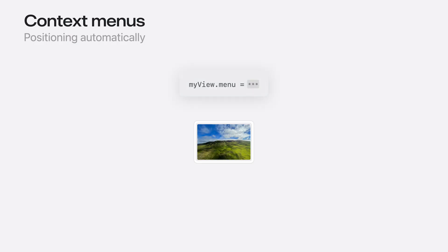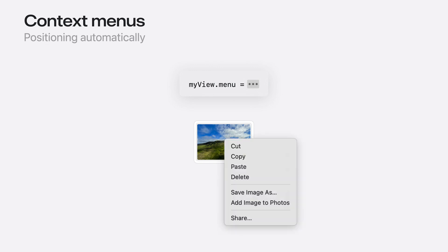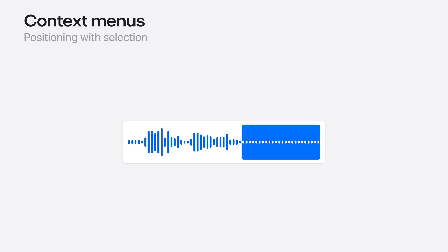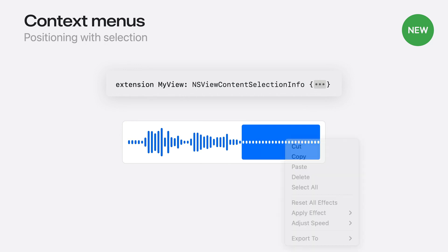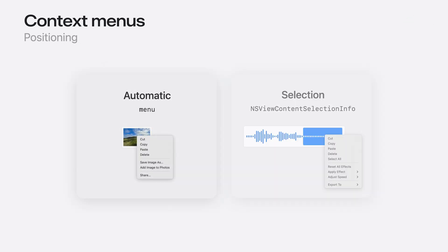If your view has a value for the menu property, the menu is positioned automatically over the view's bounds. If your view draws a custom selection, implement the new NSViewContentSelectionInfo protocol to provide geometry information about the selection. The view's menu will then be positioned appropriately near the selection. That's how you control the position of a keyboard presented context menu.